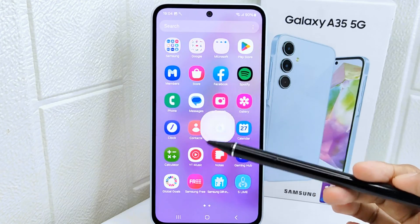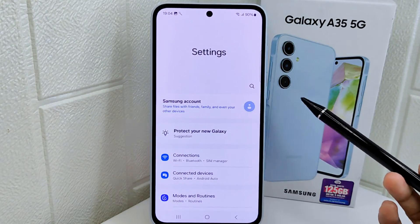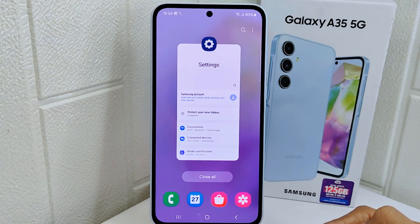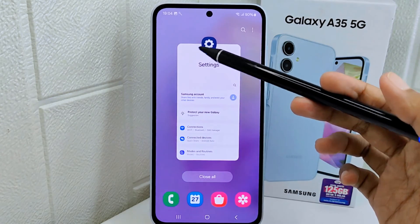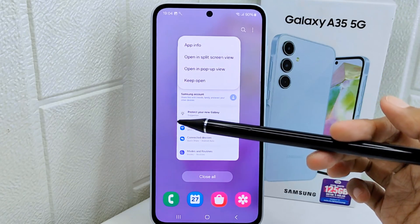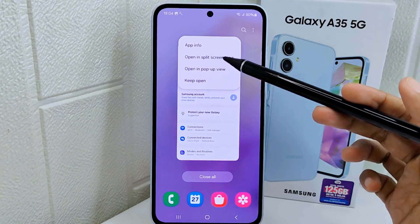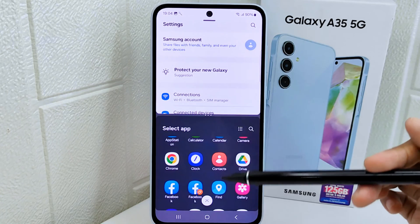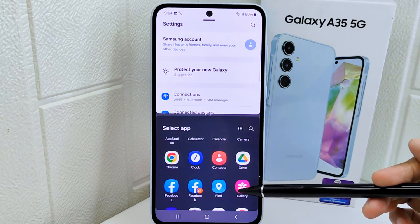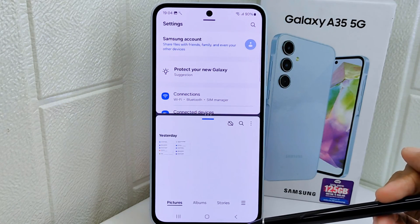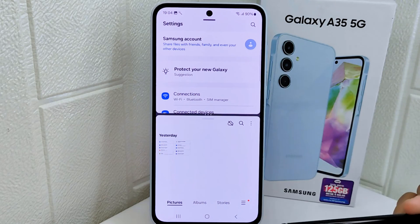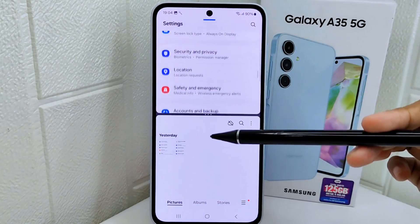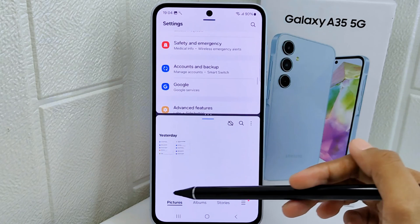First, open the application you want to split. Next, tap on the recent button and click the app icon. After that, select open in split screen view. Then you can select another application to display on another part of the screen. And that's the tutorial on how to split screen on a Samsung device.